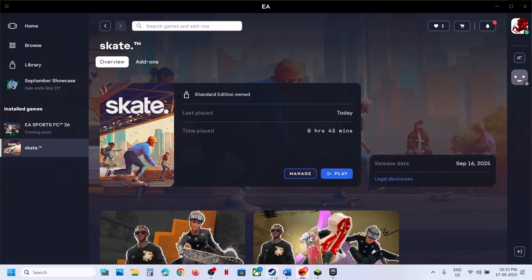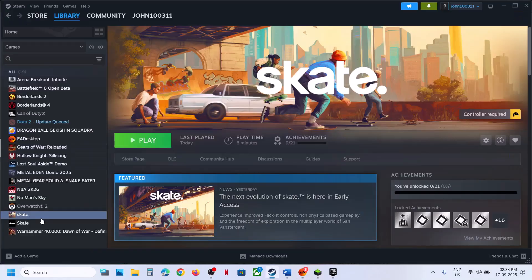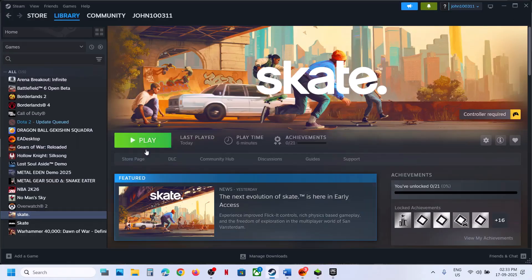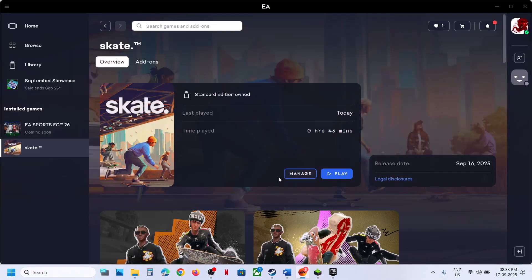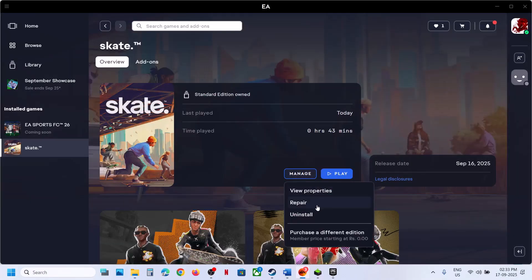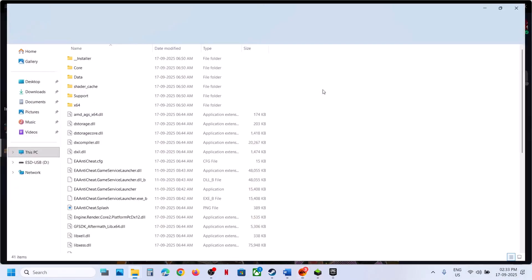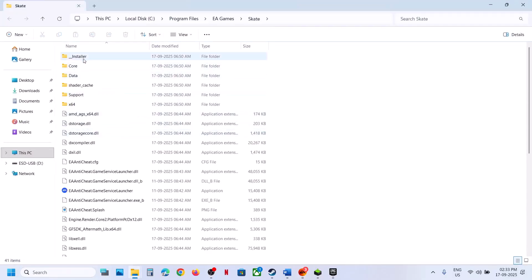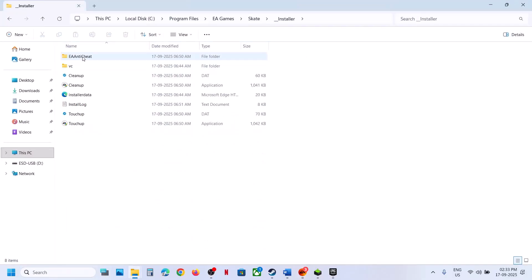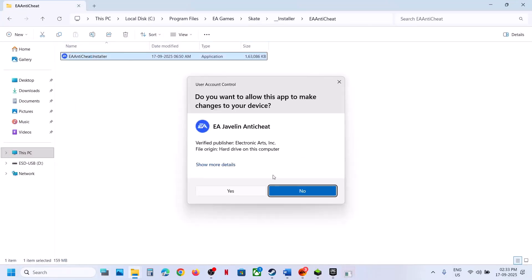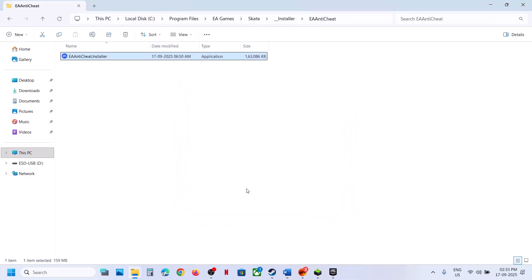For this, if you have the game on Steam, right-click on the game, select Manage, then click on Browse Local Files. If you have the game on EA app, click on Manage, then click on View Properties and then Open Folder. Go to the game installation folder, open the installer folder, then EA Anticheat, double-click, and click Yes to allow.